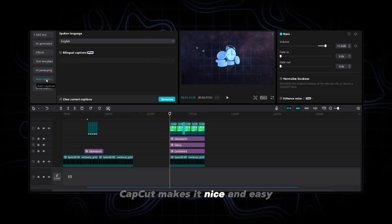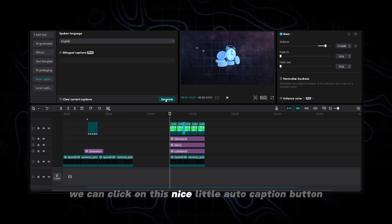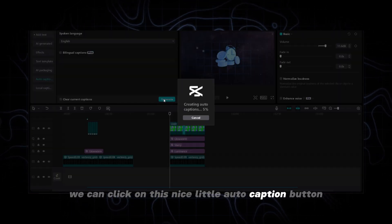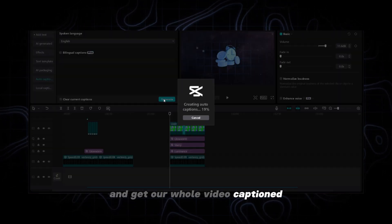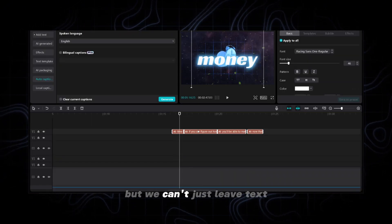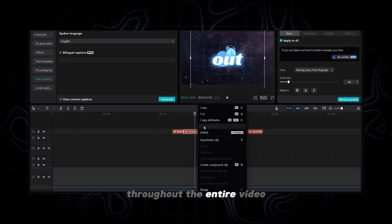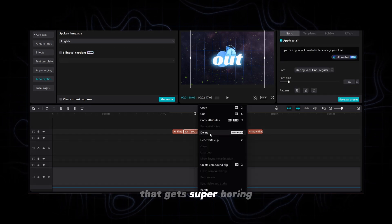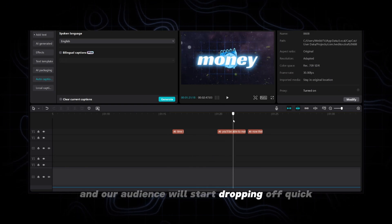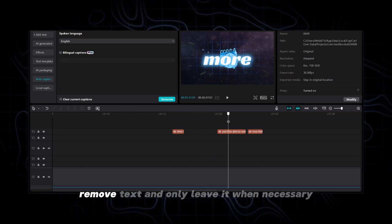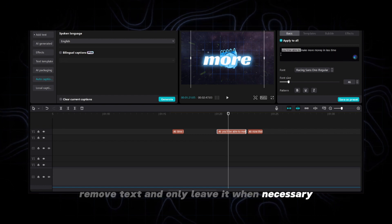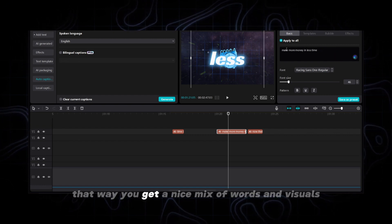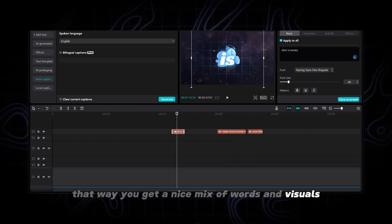Luckily CapCut makes it nice and easy. We can click on this nice little auto caption button and get our whole video captioned. But we can't just leave text throughout the entire video that gets super boring and our audience will start dropping off quick. Remove text and only leave it when necessary that way you get a nice mix of words and visuals.